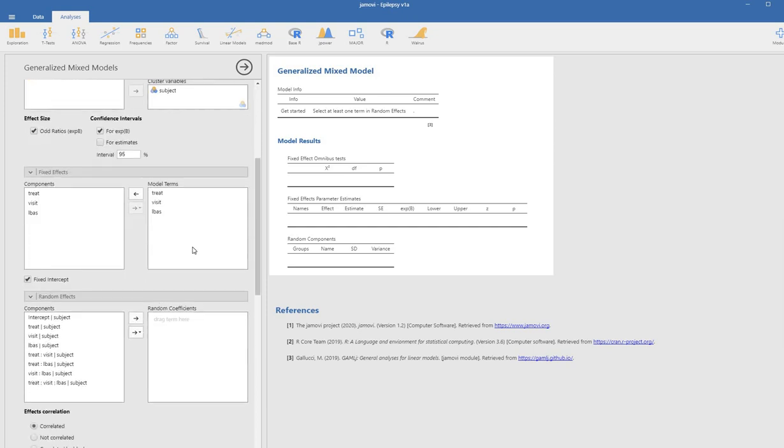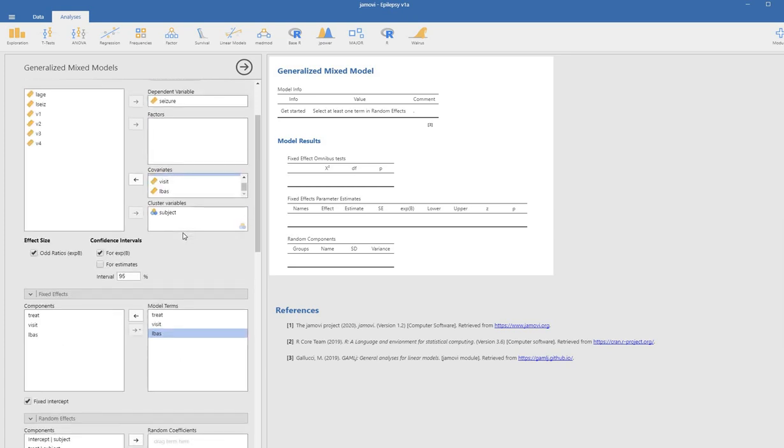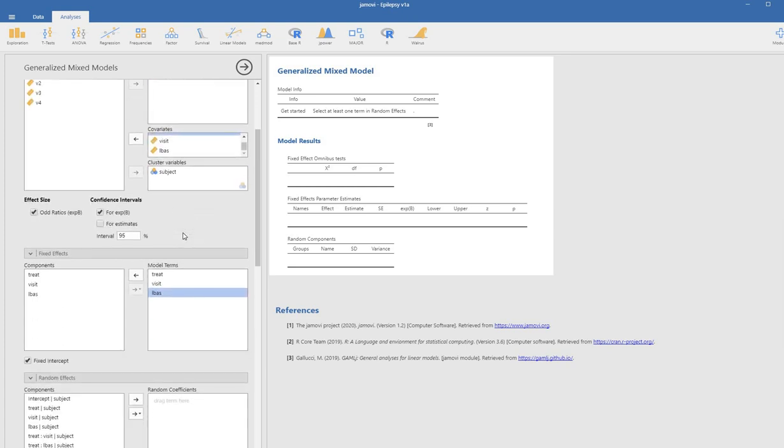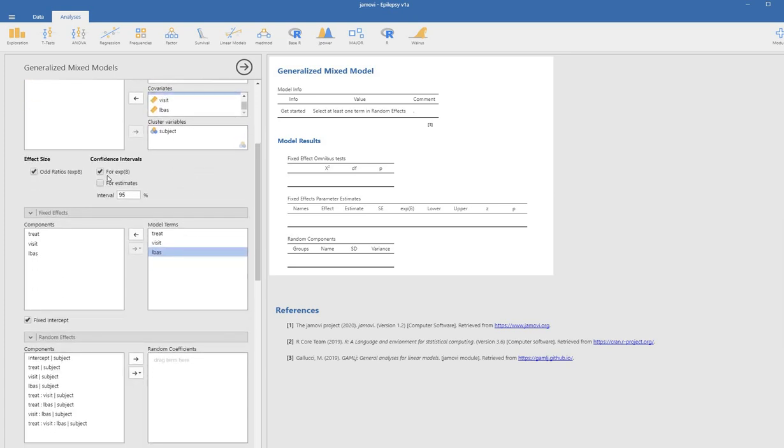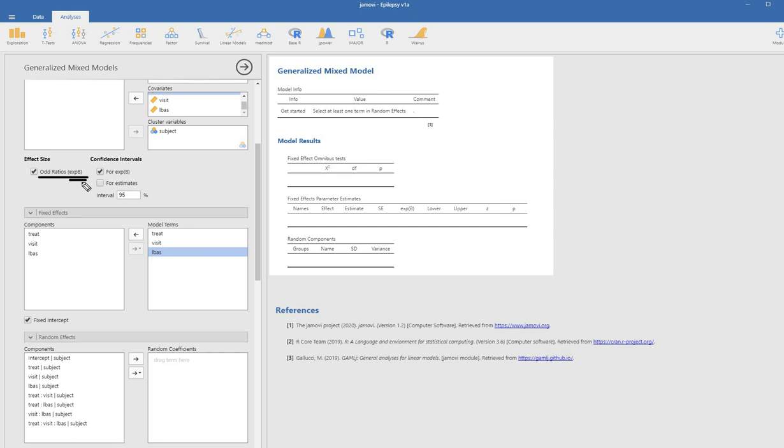Scrolling down under fixed effects, you can see each of the variables we've included. Where it says effect size, you'll see odds ratios EXPB. Technically, in the context of Poisson regression, the measure in the EXPB column in the output is actually incidence rate ratios.